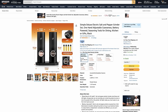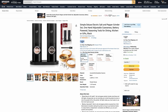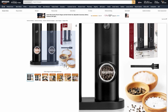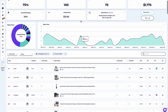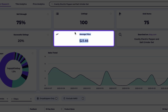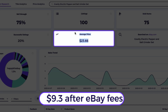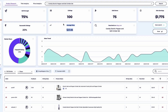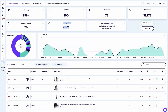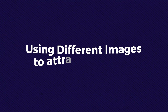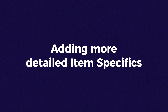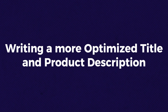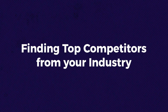For example, let's look at an upgraded product. This product is similar to the one we checked before but includes a free cleaning brush, which adds value for buyers and costs only $10.99. By selling it at the average product price of $23.66, I can get around $9.30 after eBay fees. If you're selling the exact same product, focus on making your listing better by using different images to attract attention, adding more detailed item specifics, and writing a more optimized title and product description.